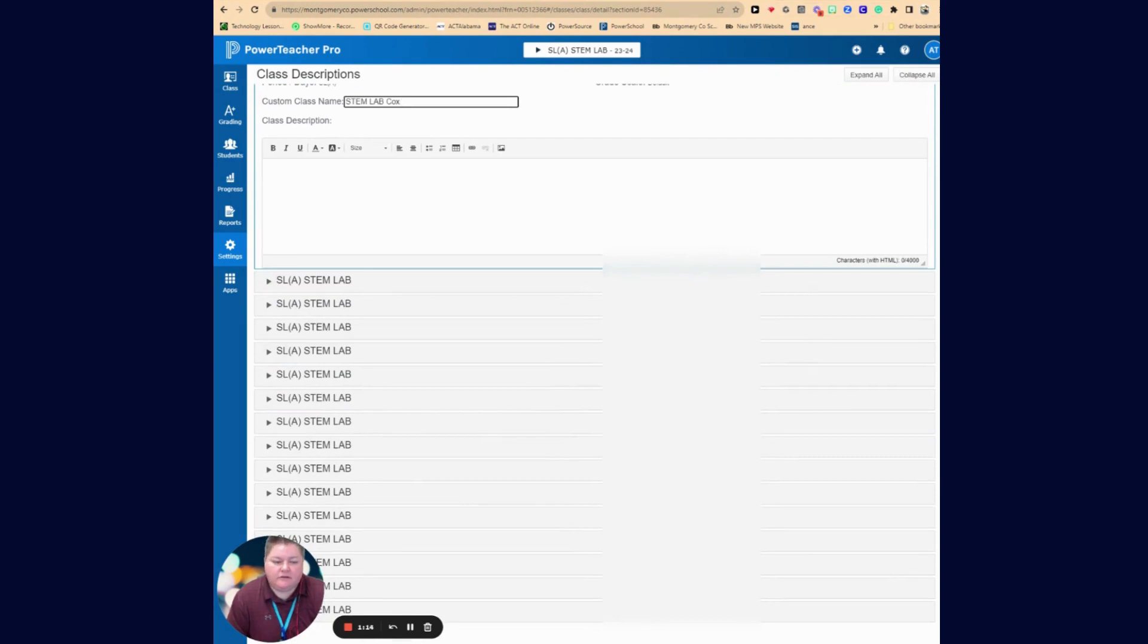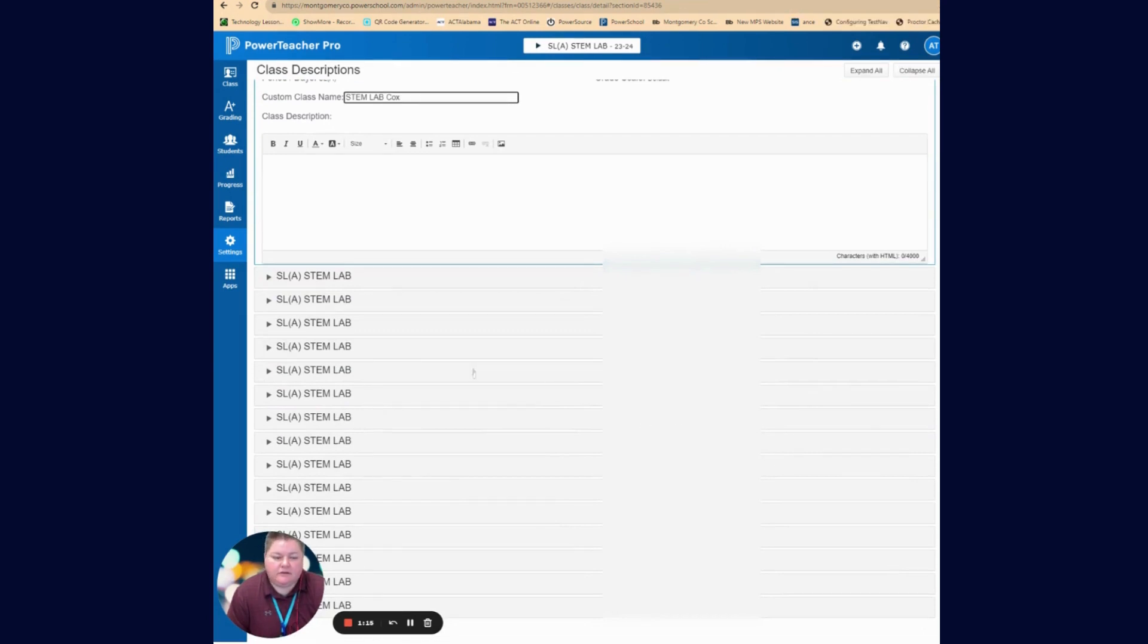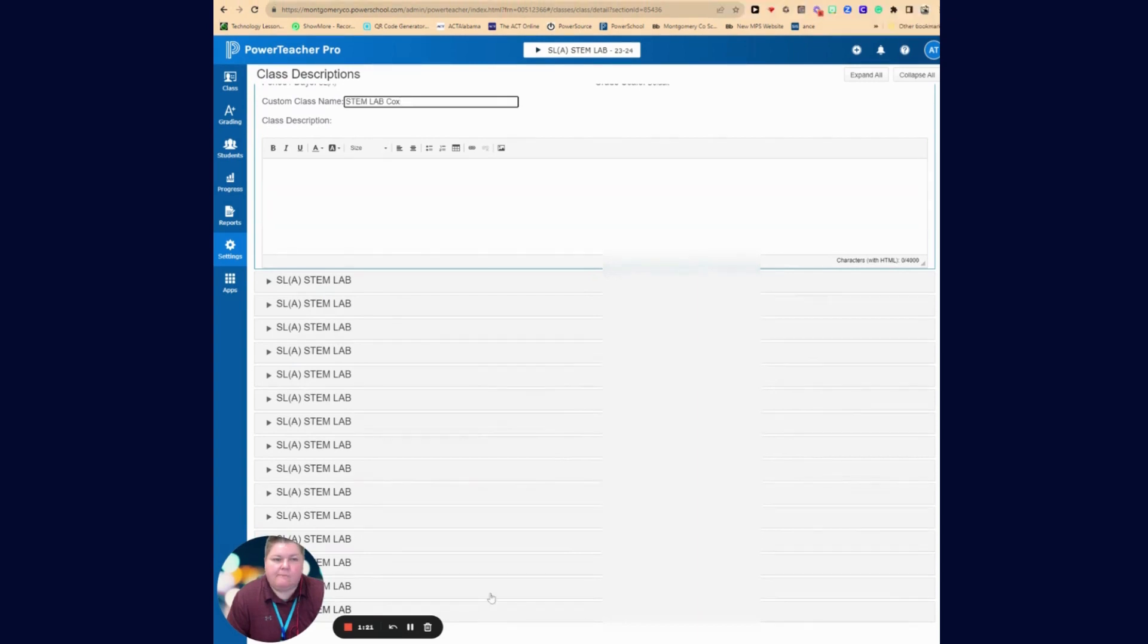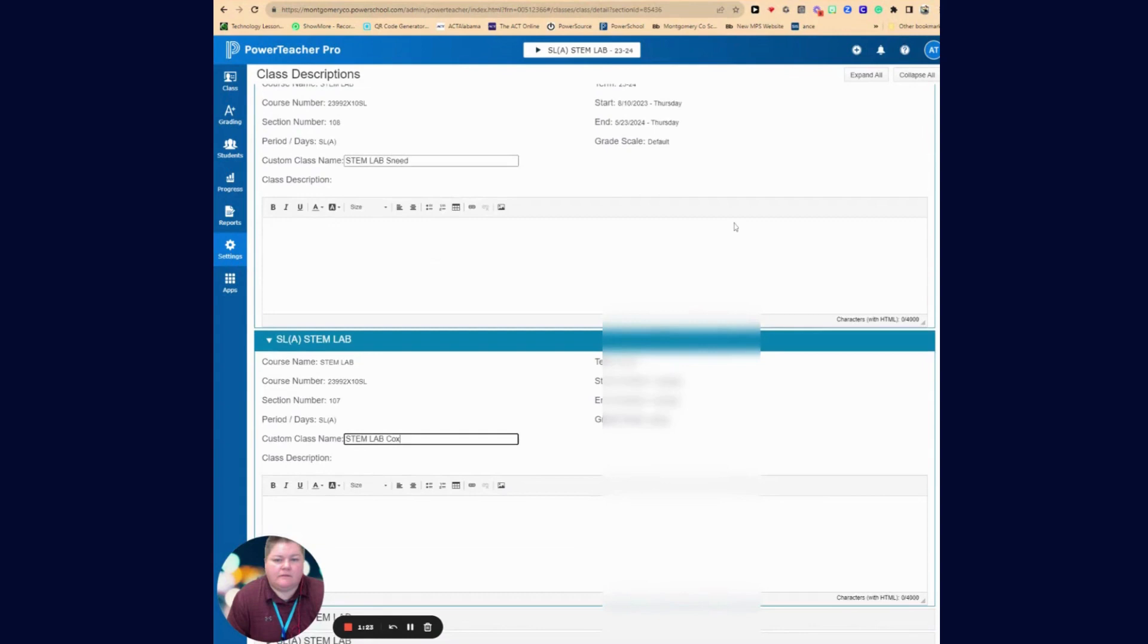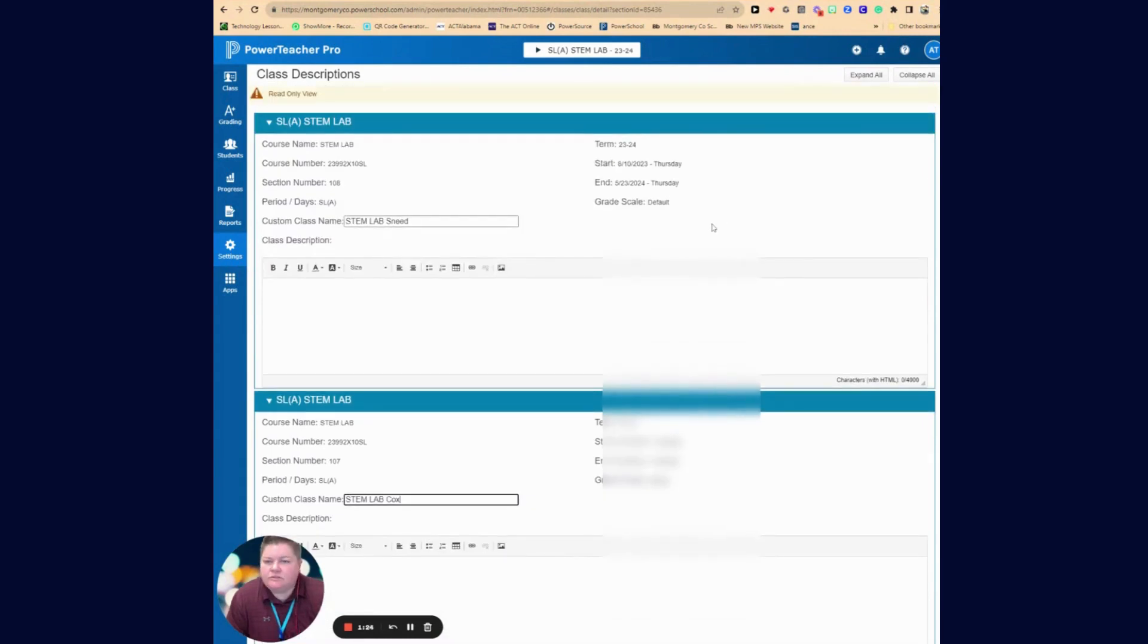You can scroll down to the bottom, scroll down to the bottom, and then make sure you hit save. Once you have done that, that's all you have to do to do this.